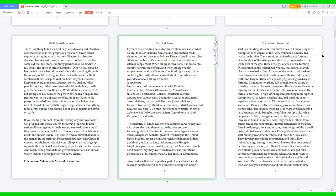Gluttonous: not feeling full enough to stop eating or drinking is another form of corruption. This is a sign of bacteria forming on the stomach and tongue. The love of money in the form of addictions: drugs, drinking, and gambling. More signs of corruption, all of which need healing and purification to experience heaven on earth. All can result in bad hygiene and sanitation. There are other obvious signs of corruption we will discuss later. The obvious meaning of corrupt: crooked, lacking of substances, avoid being less fruitful or multipliable. When people are fruitful they grow fruit, eat fruit, share fruit, and increase in human numbers. Also they can heal others from cancer and diseases naturally.